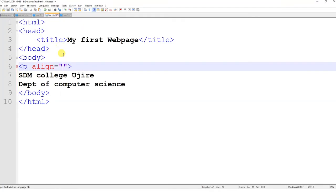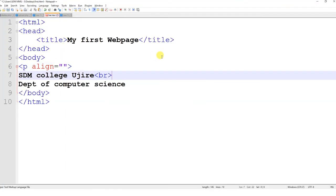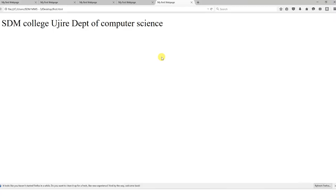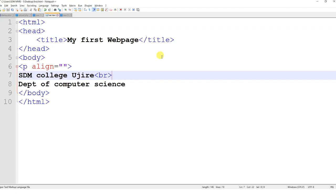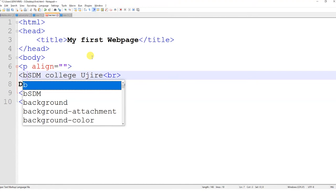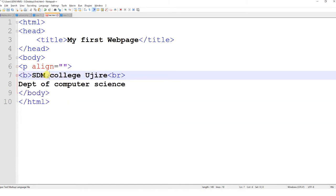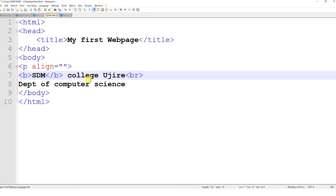For example, I want to make 'SDM' displayed in bold — I can use the B tag, and after SDM I close the B tag. Let us see the preview — you can see SDM is now displayed in a thicker font. For italics, I will use the I tag and close the I tag. You can see the college name is now displayed in italics.